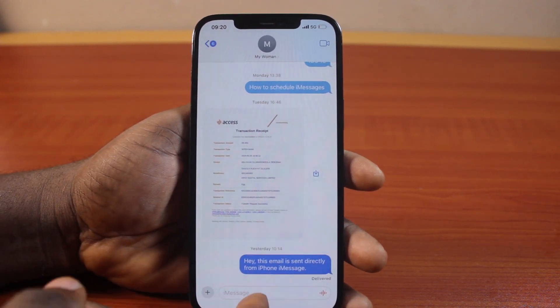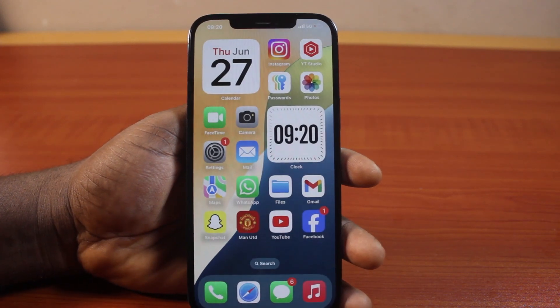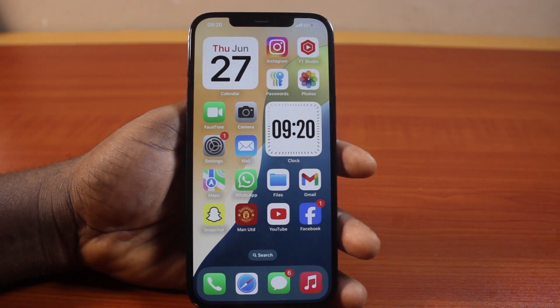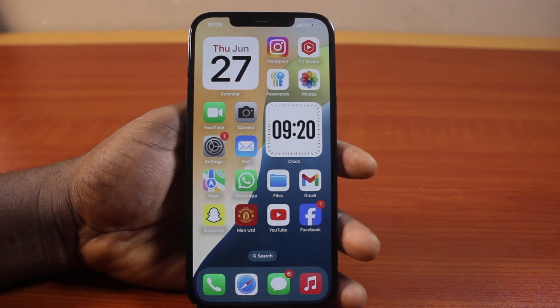So that's how you can recover deleted messages on iPhone on iOS 16. If you found this really helpful and informative, please don't forget to like and subscribe.